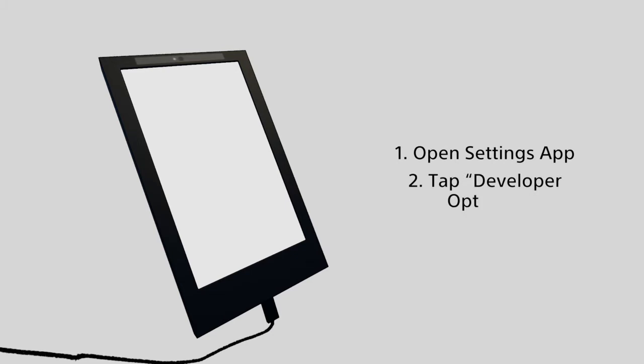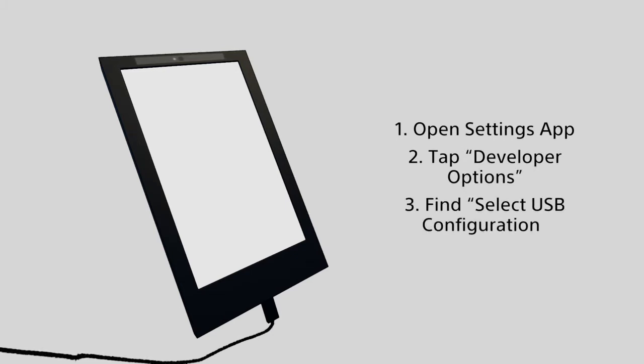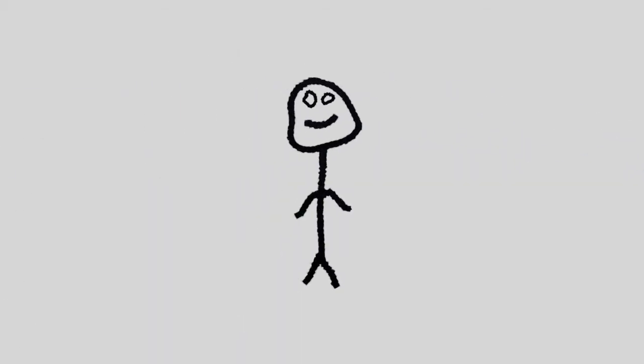Then tap Developer Options, then scroll down until you see Select USB Configuration. Here you must select Audio Source. Once that's done, record away. I hope this tutorial helps reduce low quality Gmod mic sounds.